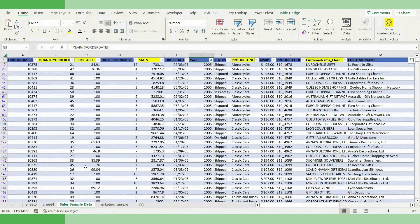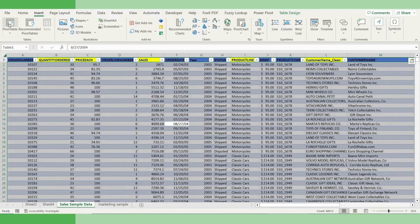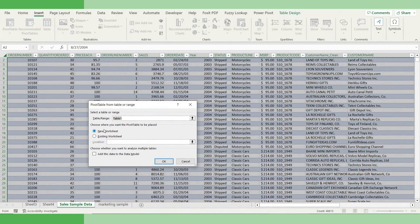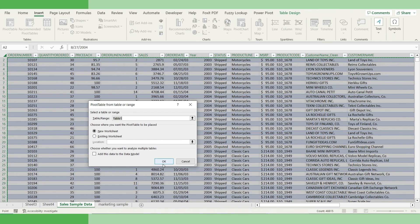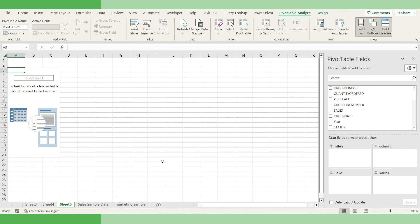Let's go back to our original data set and insert a pivot table. So click insert, click pivot table. Okay, and we will create the pivot table in a new sheet. Just click OK. Now, in order to answer these questions, what we need?